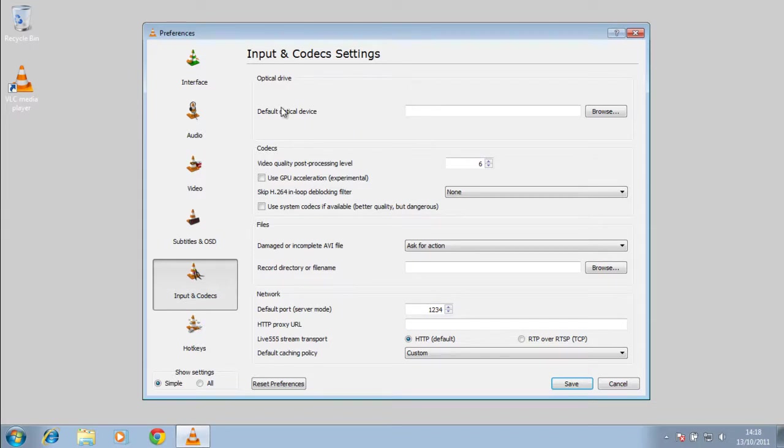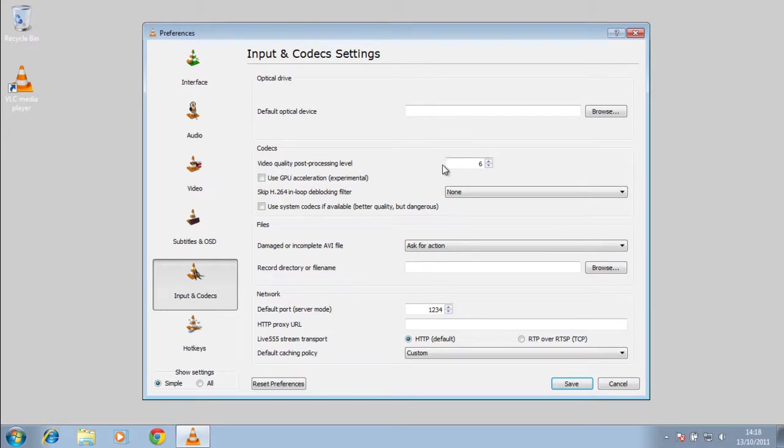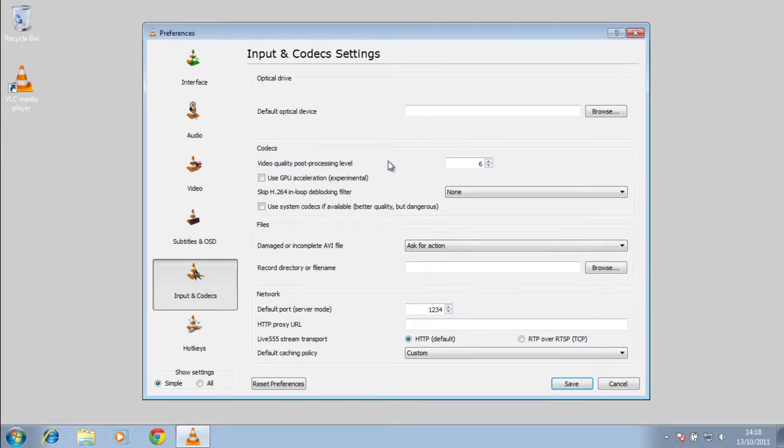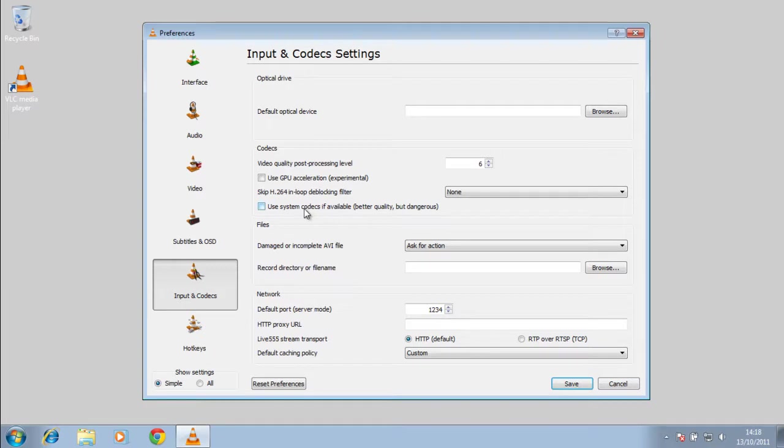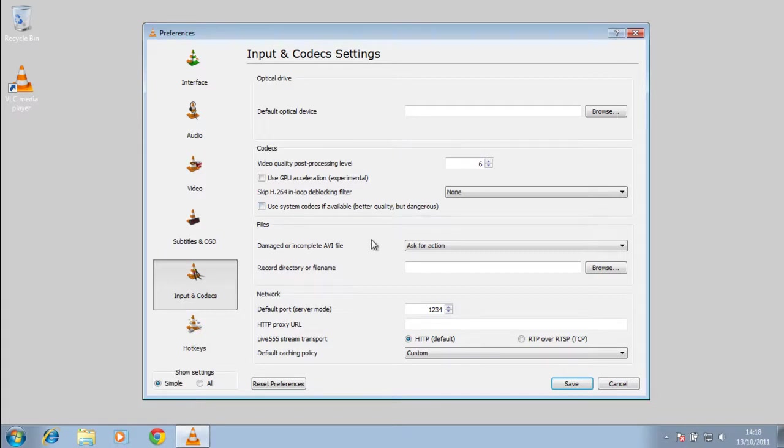Here you can set the default optical drive as well. You can choose the level of video quality post-processing. And you can use GPU acceleration, which is really good I think. You can choose here if you want to use system codecs, but it does say that it's dangerous, so it might crash your videos. But it does say you get better quality.